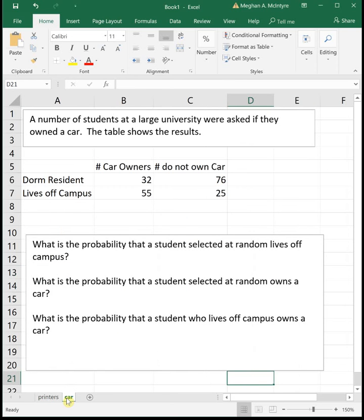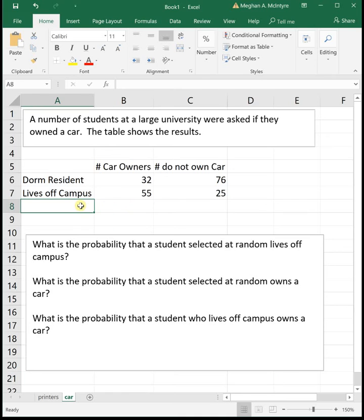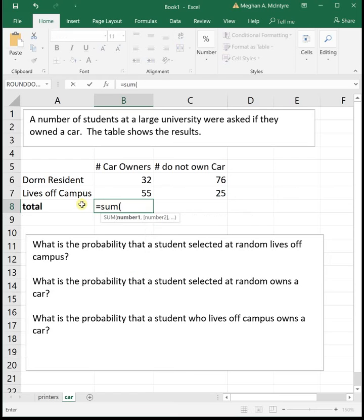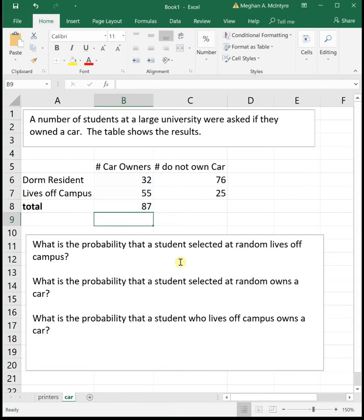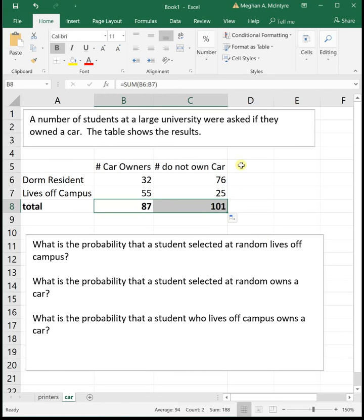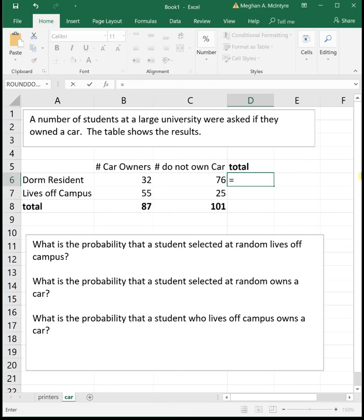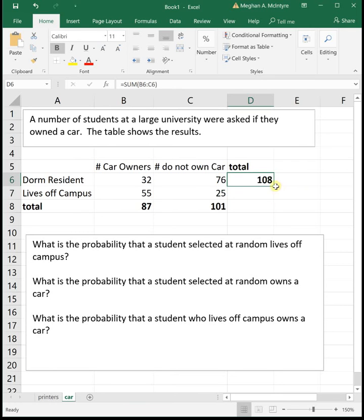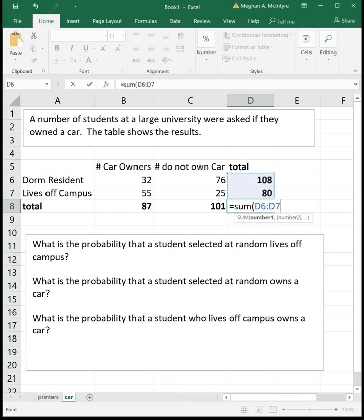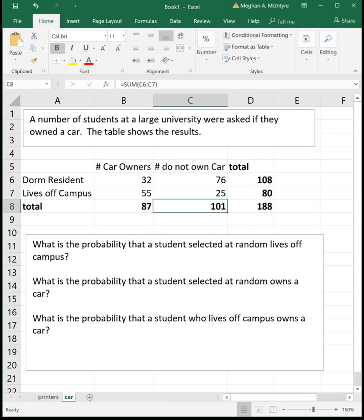Next example: a number of students at a large university were asked if they owned a car. The table shows the results. We're told about people that live in the dorm, people that live off campus, the number of car owners, and the number that do not own a car. When you're given a two-way table like this it's really helpful to figure out the totals. I'm going to sum each row to get the total number of car owners and non-owners, and also total across to get the total for dorm and off-campus students. Then 108 plus 80 gives us 188, and 101 plus 87 also gives us 188.